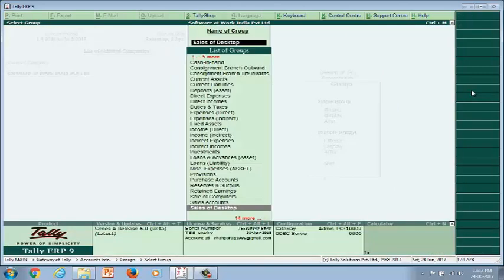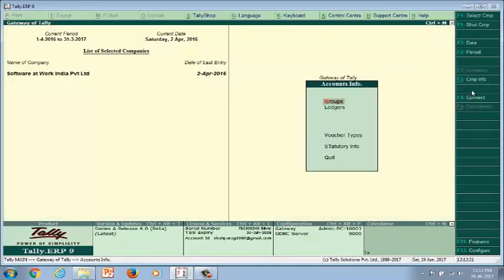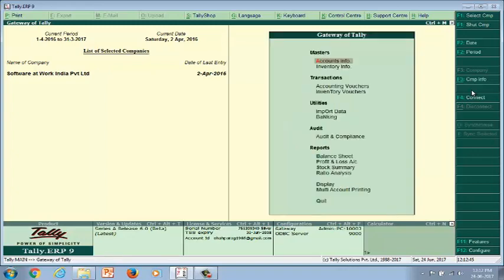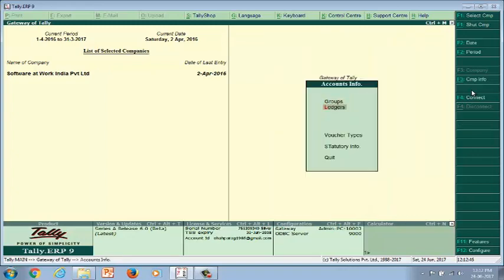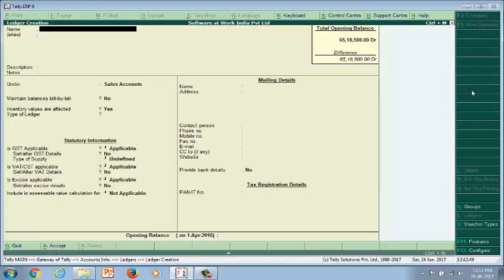Go to the ledger group alteration screen and define tax rates with the applicable codes. Similarly, we can define tax rates with applicable codes at the ledger level also.